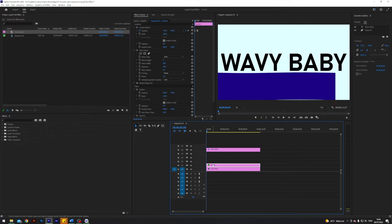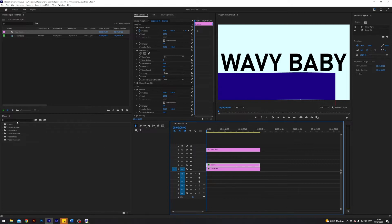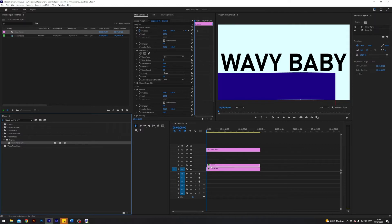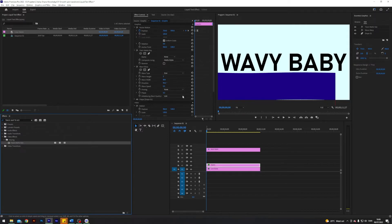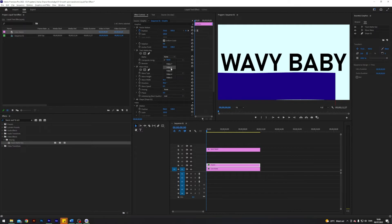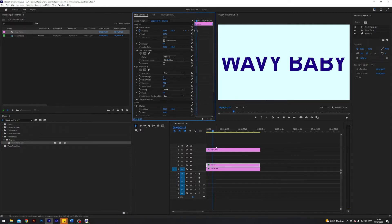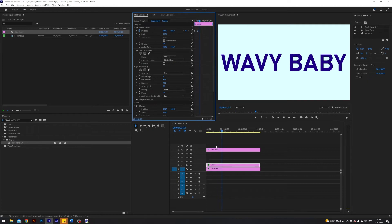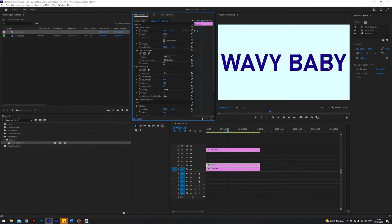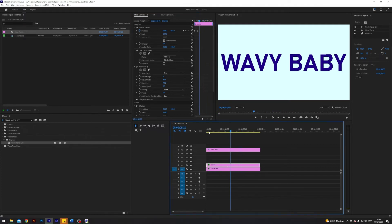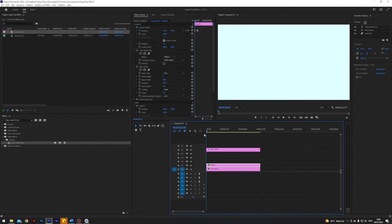Let's make this wave we've created actually blend with the text. I'm going to search for an effect called track matte key and apply that to our square. Under matte I will change it from none to video six. Now we have this thing going on - the way I placed it, it looks like the top of the text. This wave is pretty cool. So far so good.